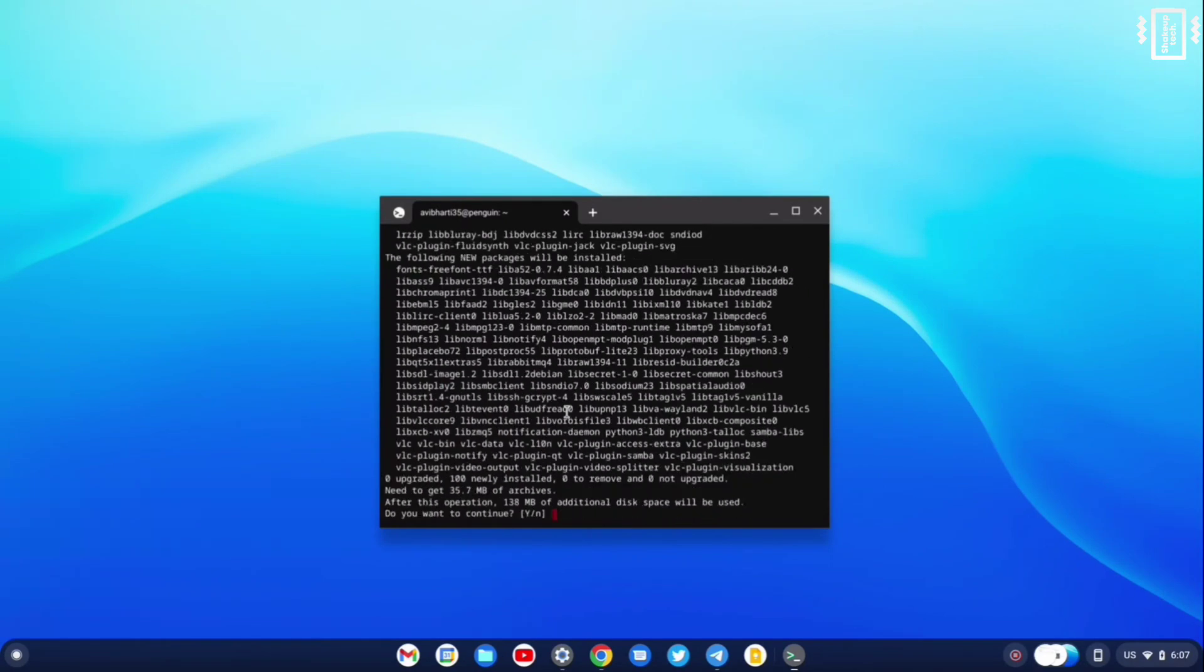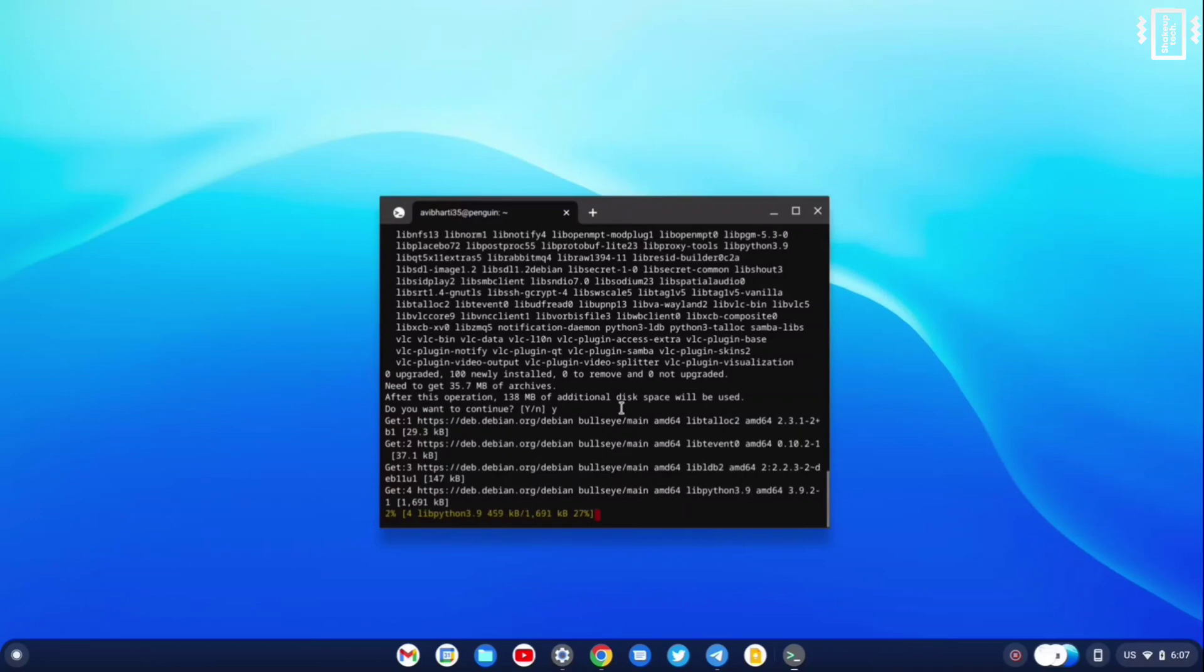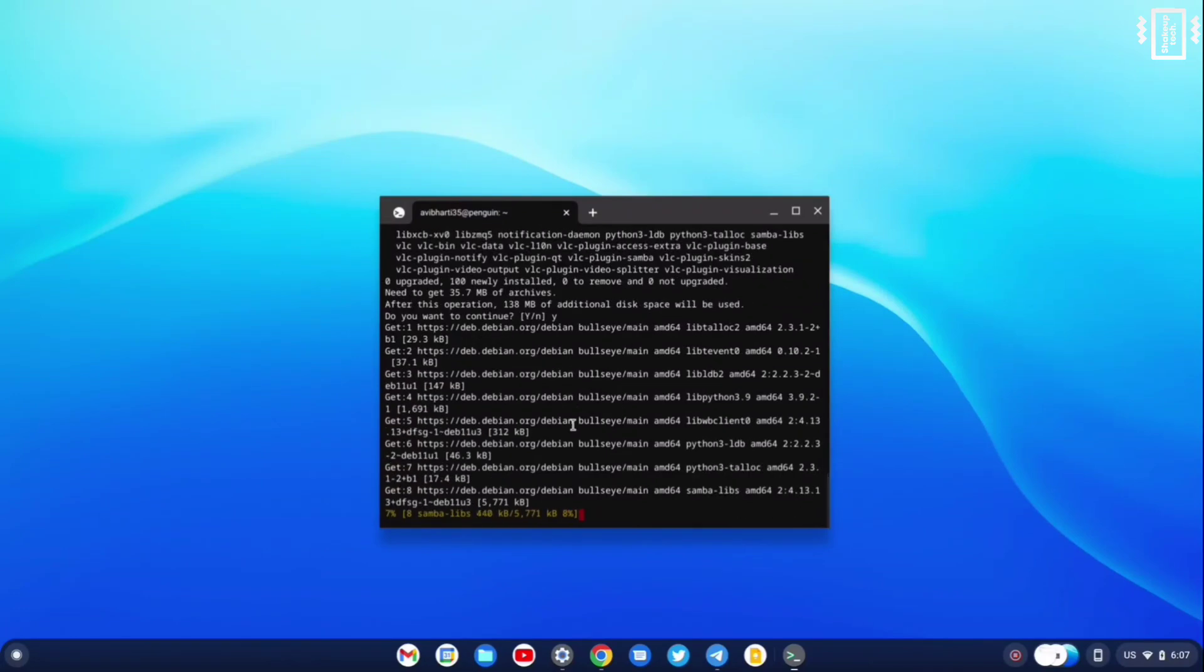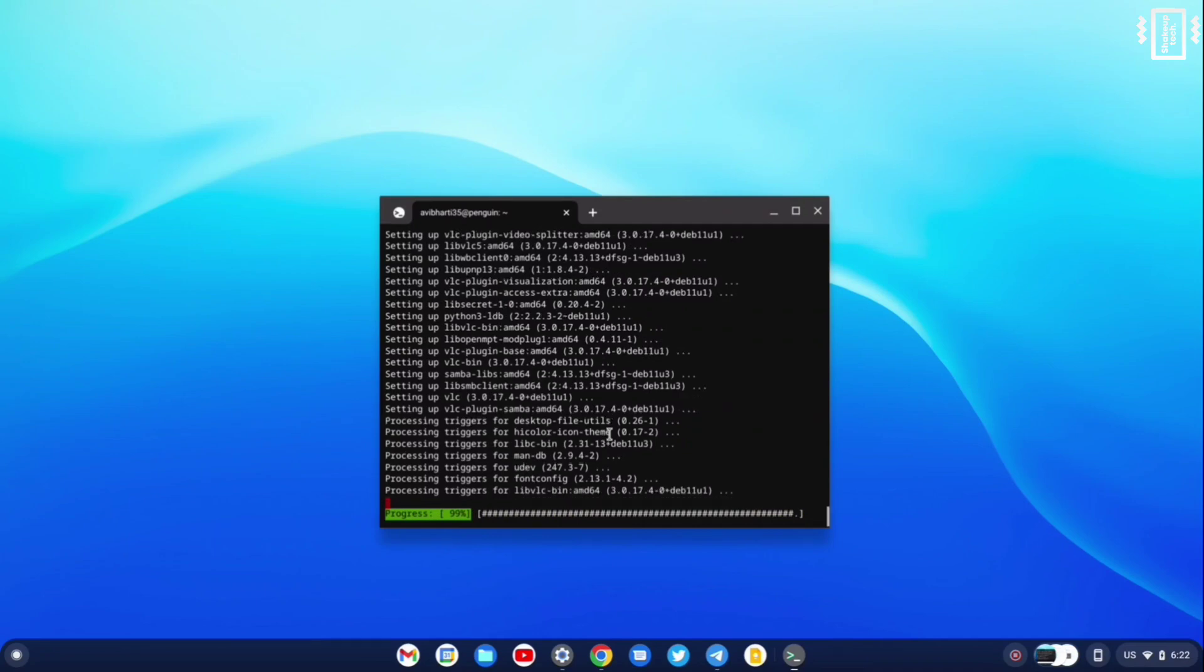It actually installs a lot of libraries also, so it will be helpful for future installations. This also took a lot of time, so I'm just going to fast forward. And now the VLC has almost completely installed.